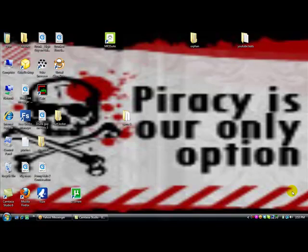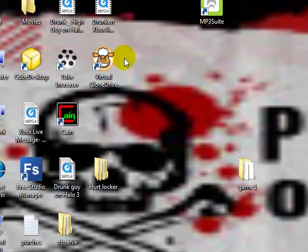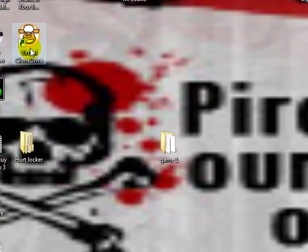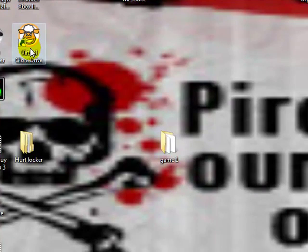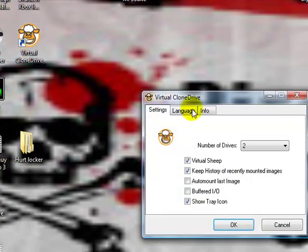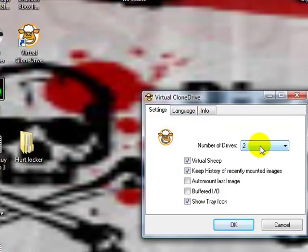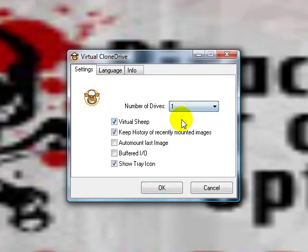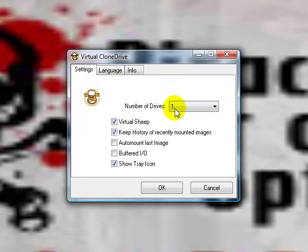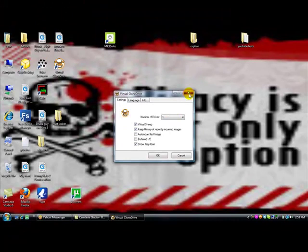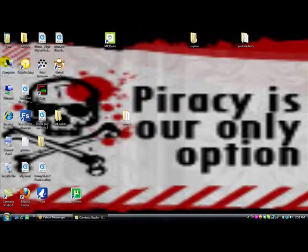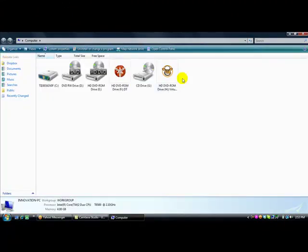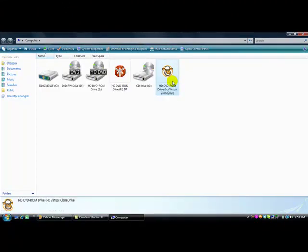First thing you want to do is download Virtual Clone Drive and IMG Burn. You want to go to Virtual Clone Drive and just create a number of drives and put one, but I already have it. It's going to create a drive like this where it says, and it's going to have a little sheet for Virtual Clone Drive so the computer thinks that it's a drive.